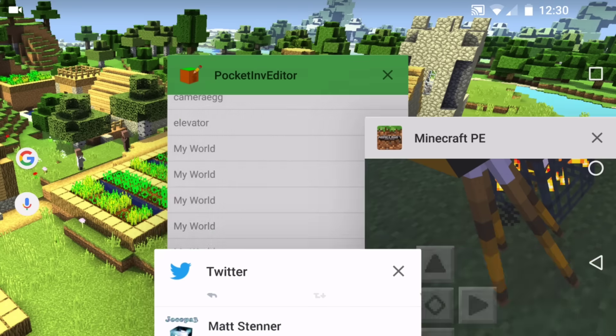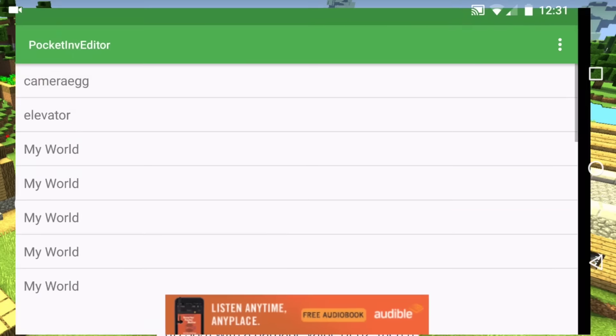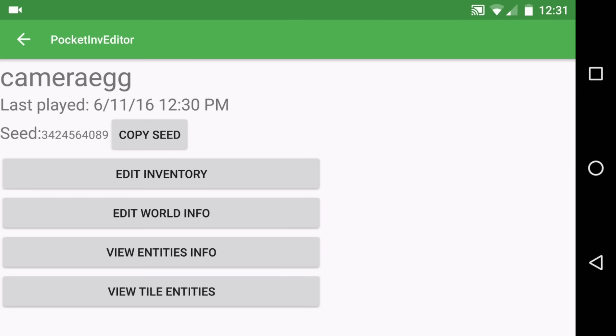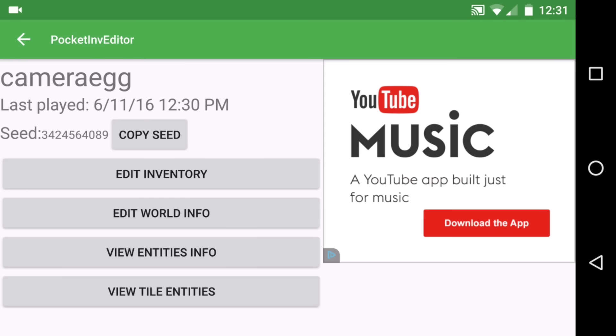What you're going to want to do is swipe away Minecraft PE to close it, then go into your app Pocket Inventor — I'll give you the link in the description below. Click on your world; I named my world 'camera egg.'